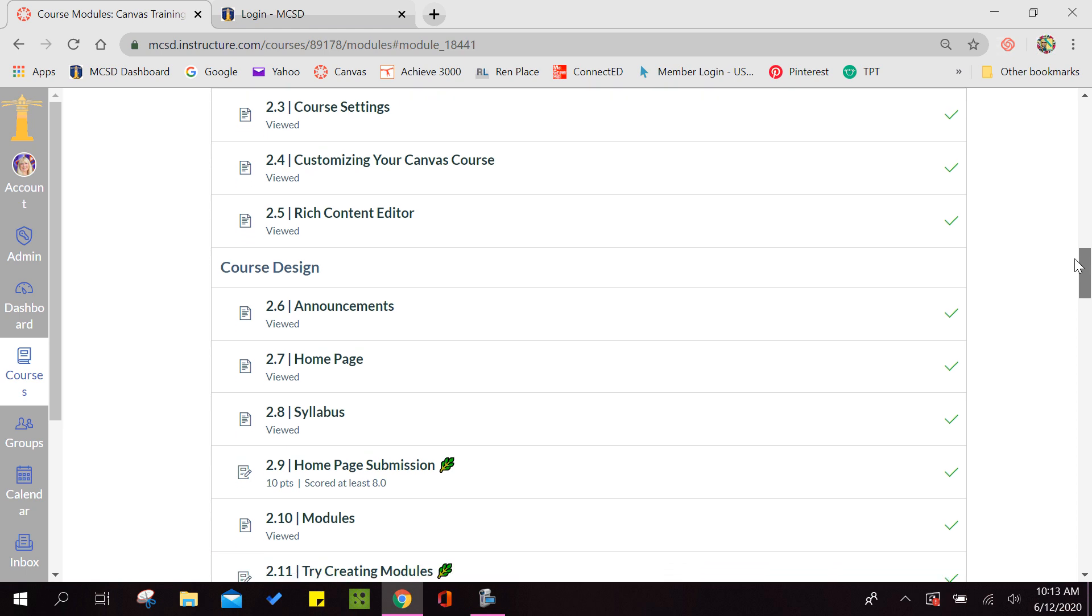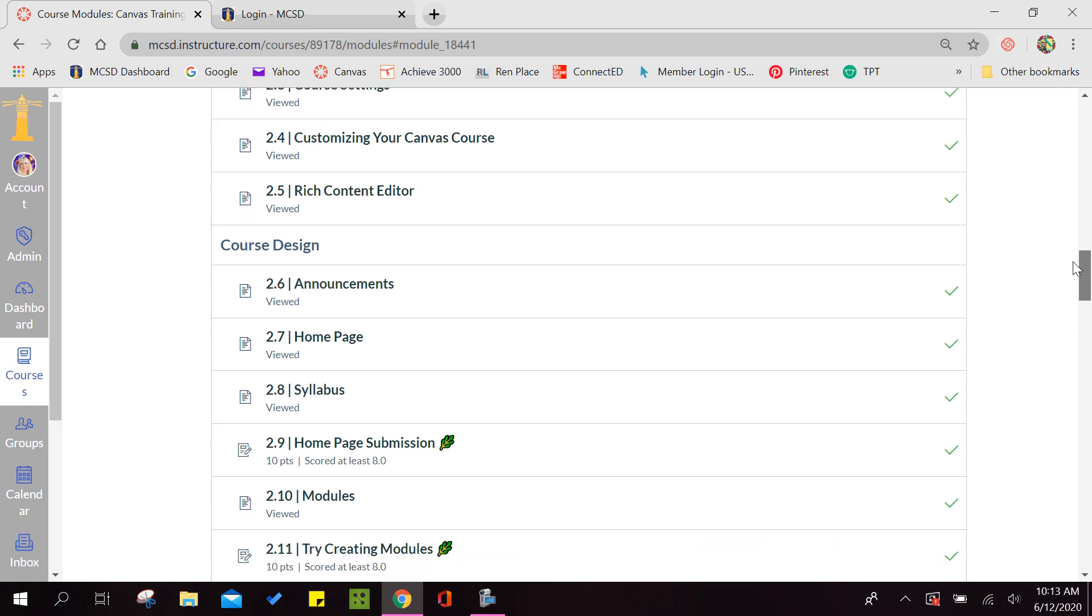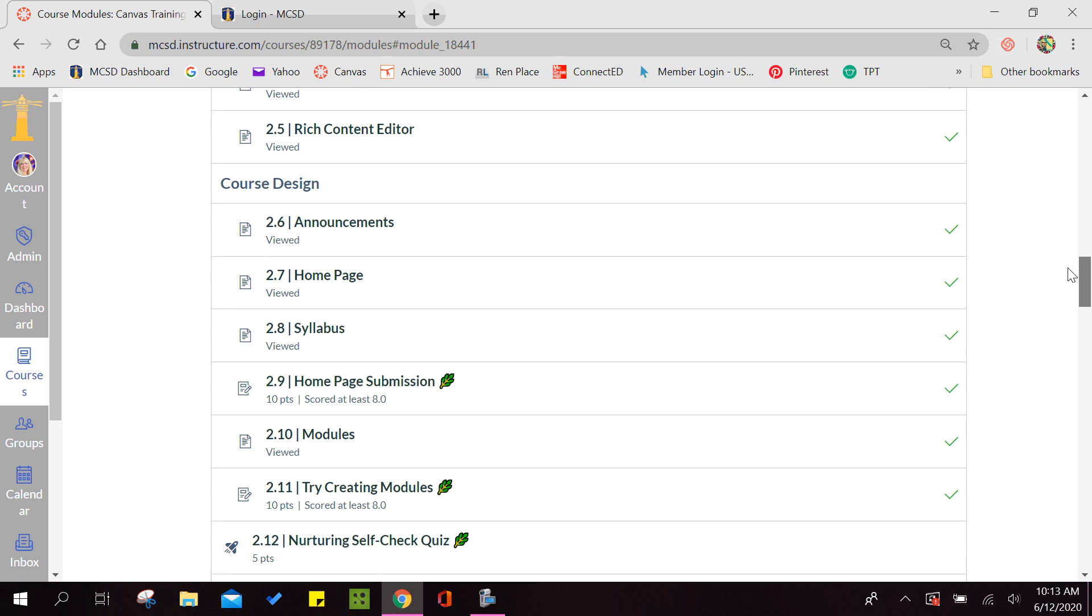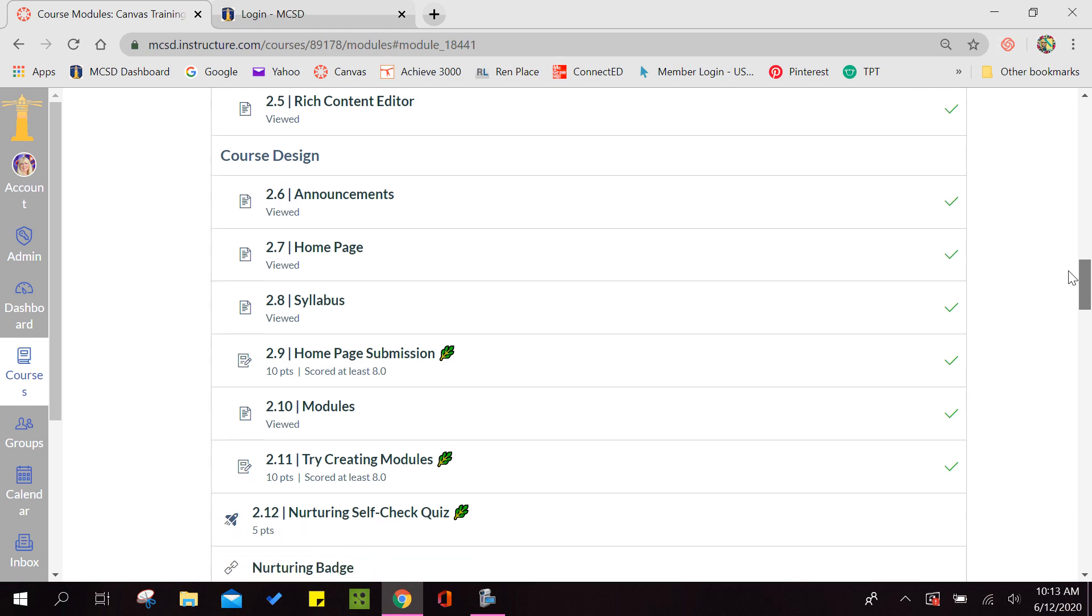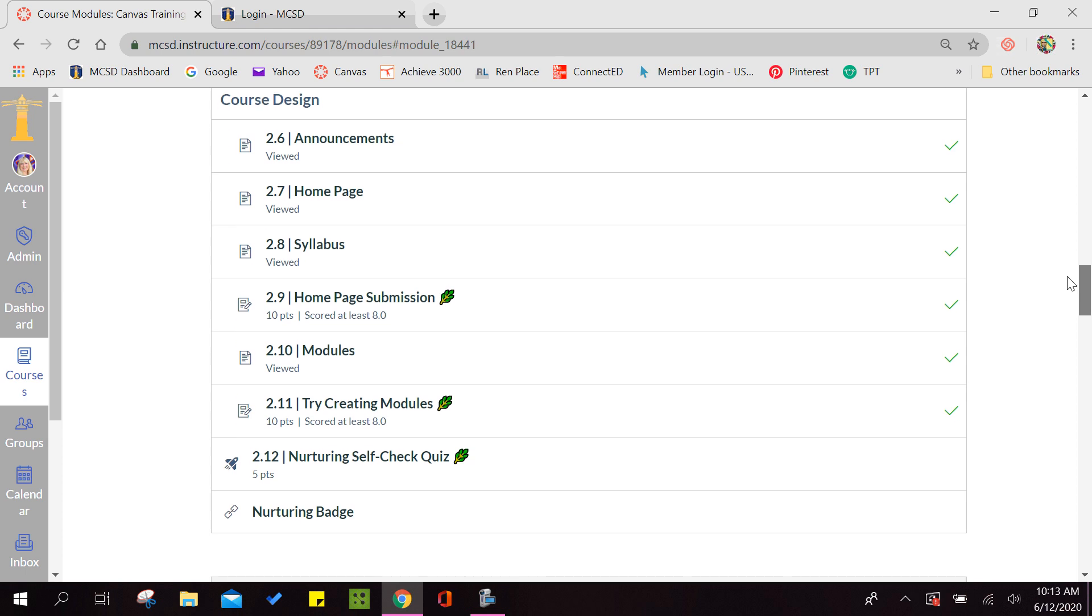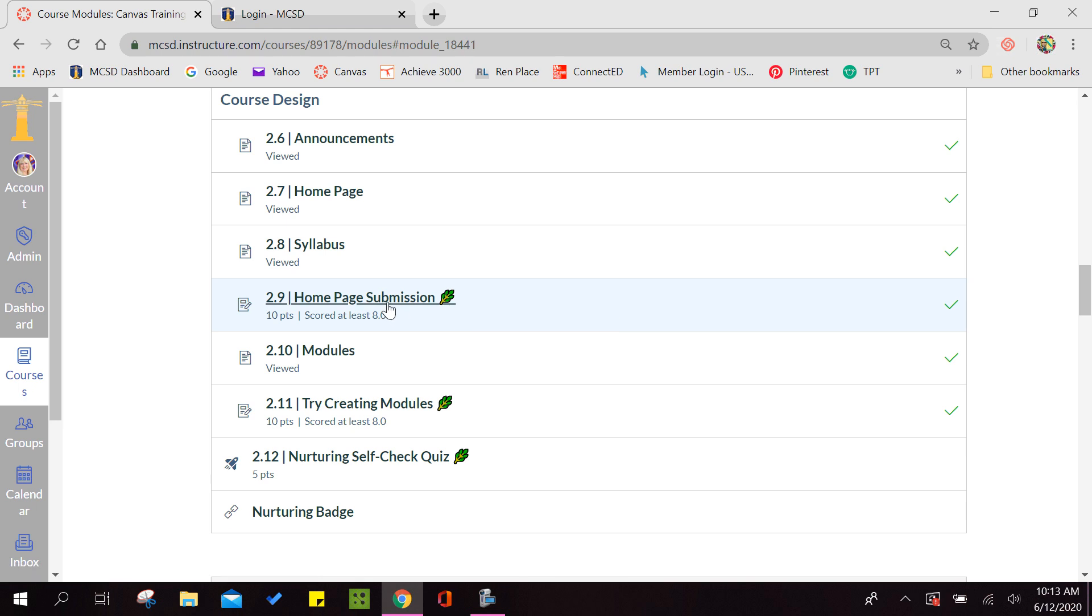2.5 gives you a tutorial on the Rich Content Editor. 2.6 is announcements. 2.7 teaches you how to create a homepage. 2.8 is a syllabus. And if you notice by 2.9 we have the leaf so we know that we are required to submit something.